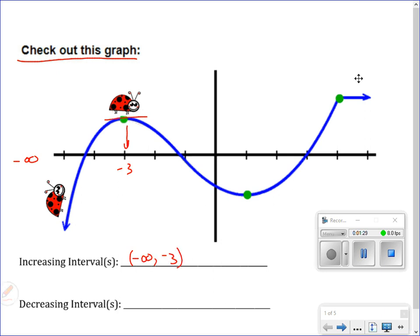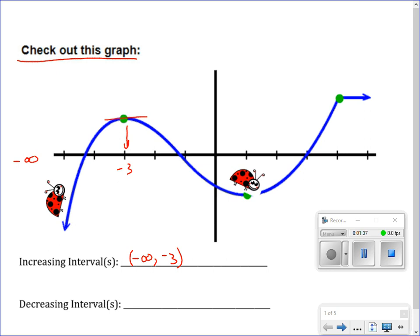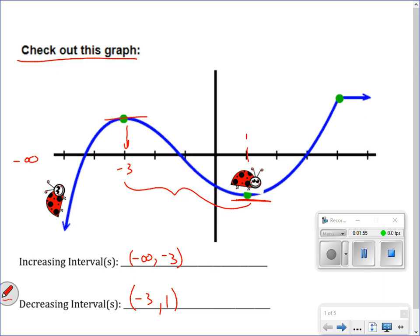After that, she starts to go down, so she is traveling down or decreasing until she gets to positive 1. All the way from negative 3 to positive 1, she was decreasing. And notice, when she's at positive 1, she is not doing anything — she's just standing still and not increasing or decreasing because her tangent line would be flat.